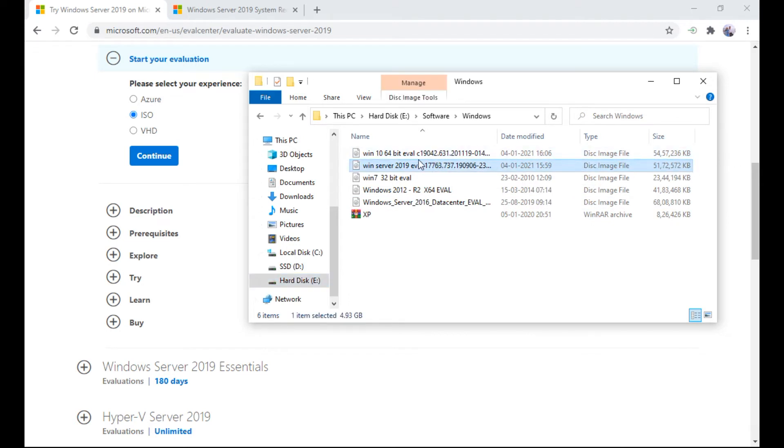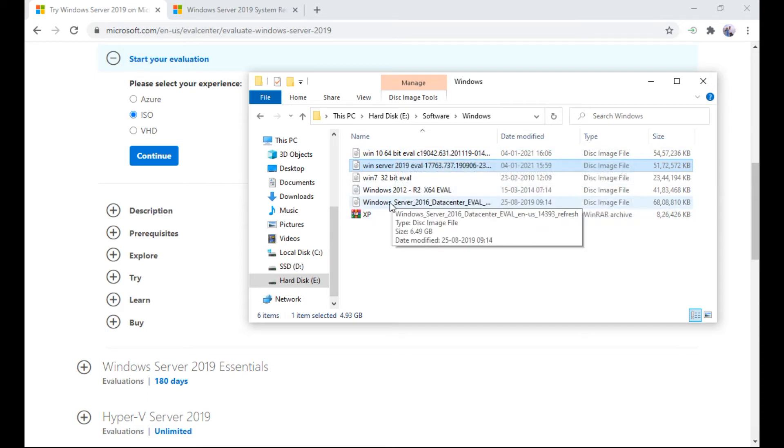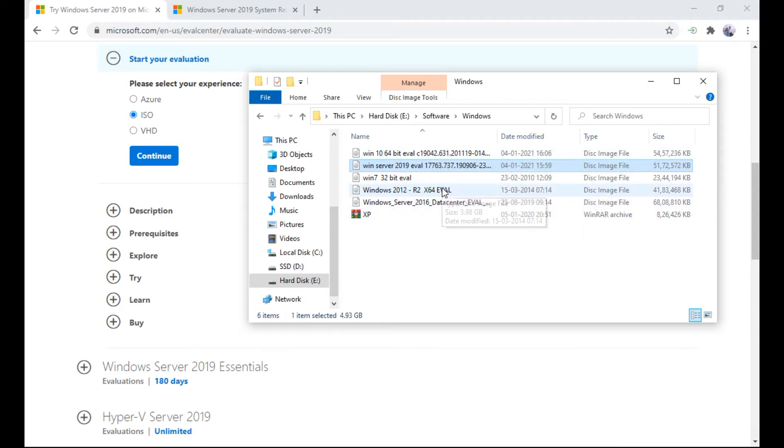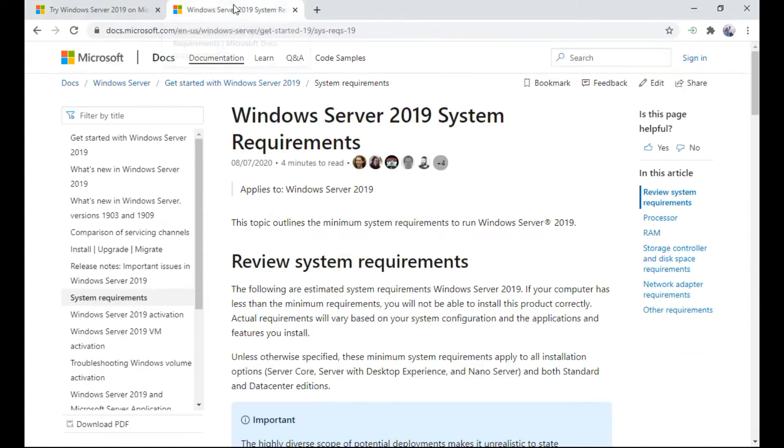64-bit. And of course I have also downloaded 2016 and 2012. All of them are evaluation editions.